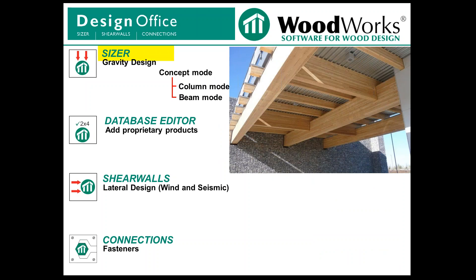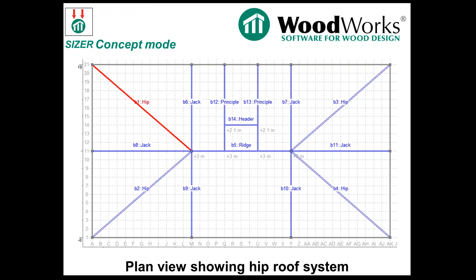If we talk first about Sizer and Concept mode, Sizer itself has 3 modes. Concept mode, this is showing a plan view, is where you can model all of your components. This is showing a hip type of roof system, and it's really where you collect all your components and you can do a design. You can fine tune the design in beam and column mode, which we'll talk about later.